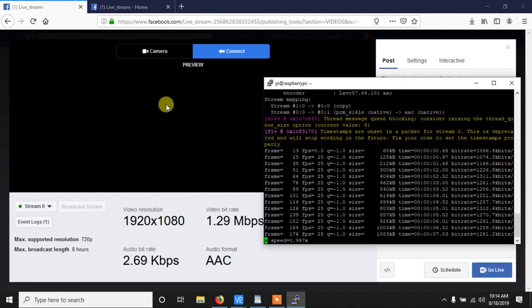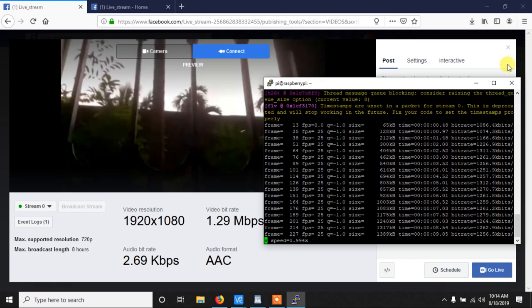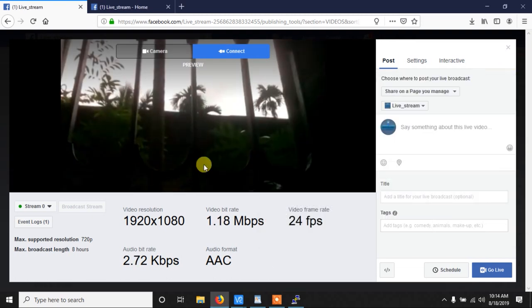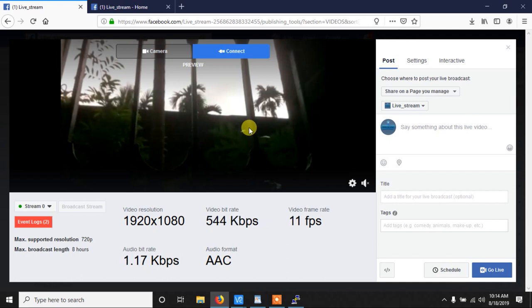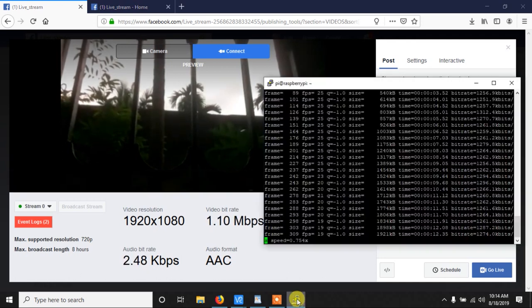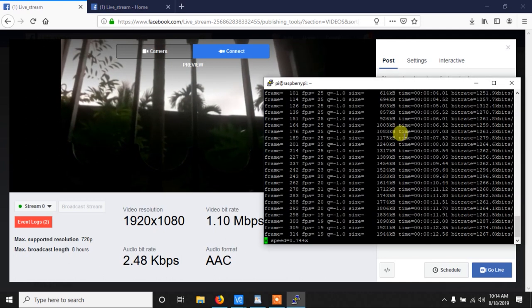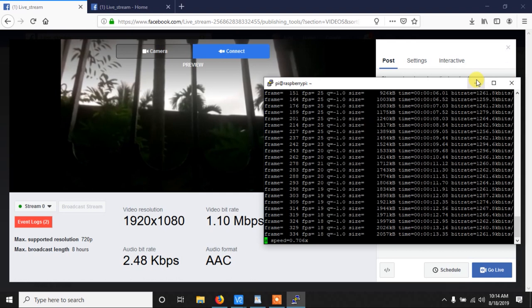Currently it's not live. We are only able to see the preview. Basically you can only see the preview. No one else in your page can see this. As you can see it is sending the data and we can see the preview.